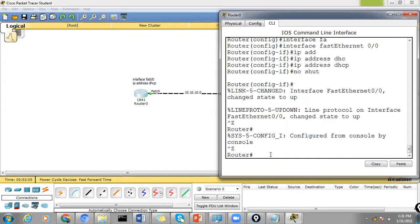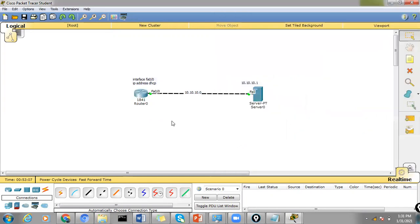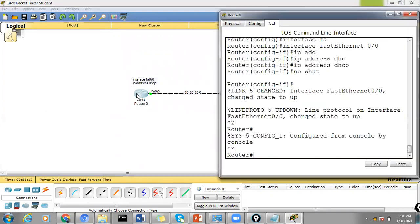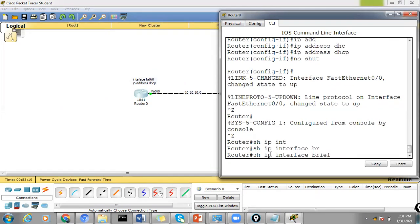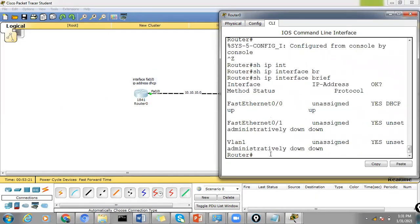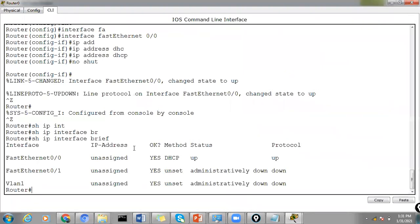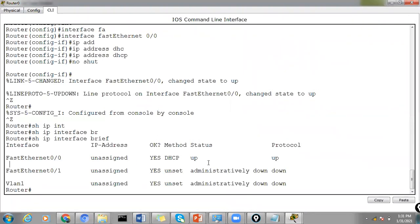So in order to verify if this router has got the IP address automatically from the DHCP server, the command is show IP interface brief. It may take a while but let's just wait. You may see that it's just not assigned for now.